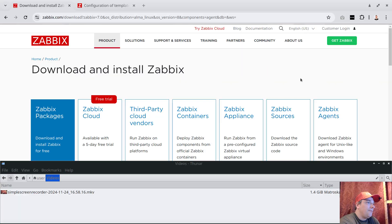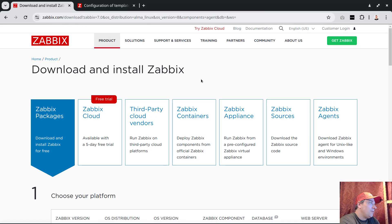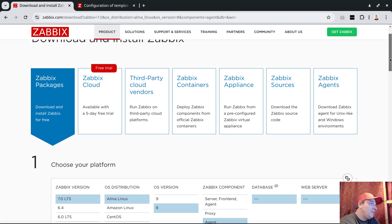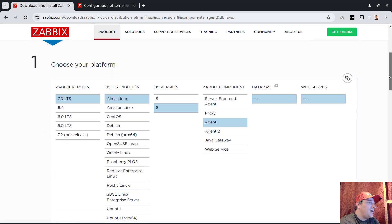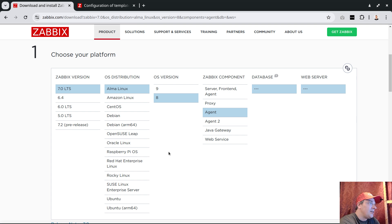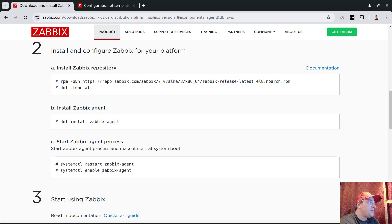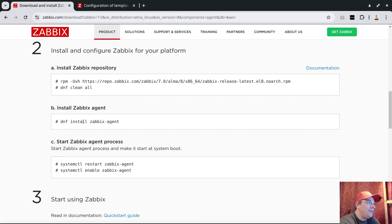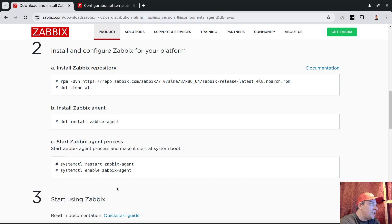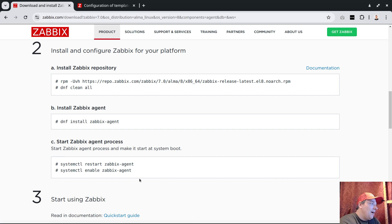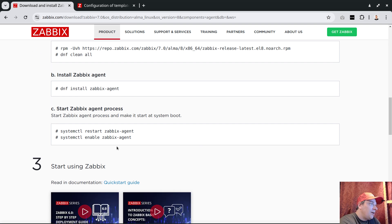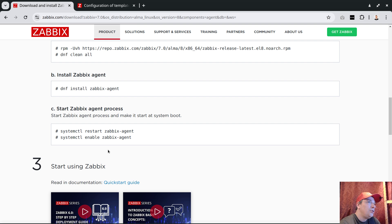From my point of view, the problem starts with the agent installation. If we visit the website, there are instructions for every Linux distribution. It mainly consists of steps: install Zabbix repository, install Zabbix package using the dedicated tool, and then enable the service.